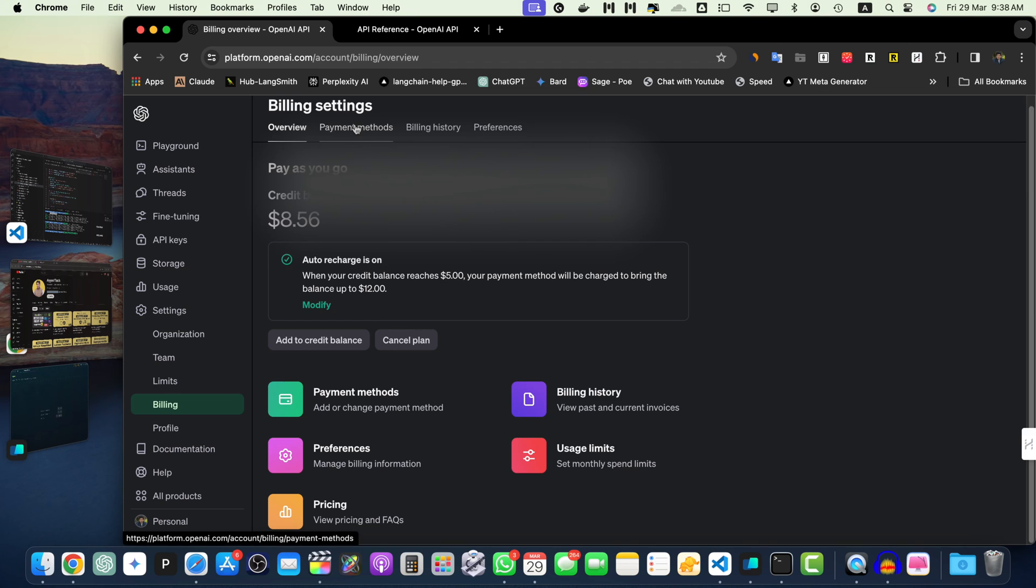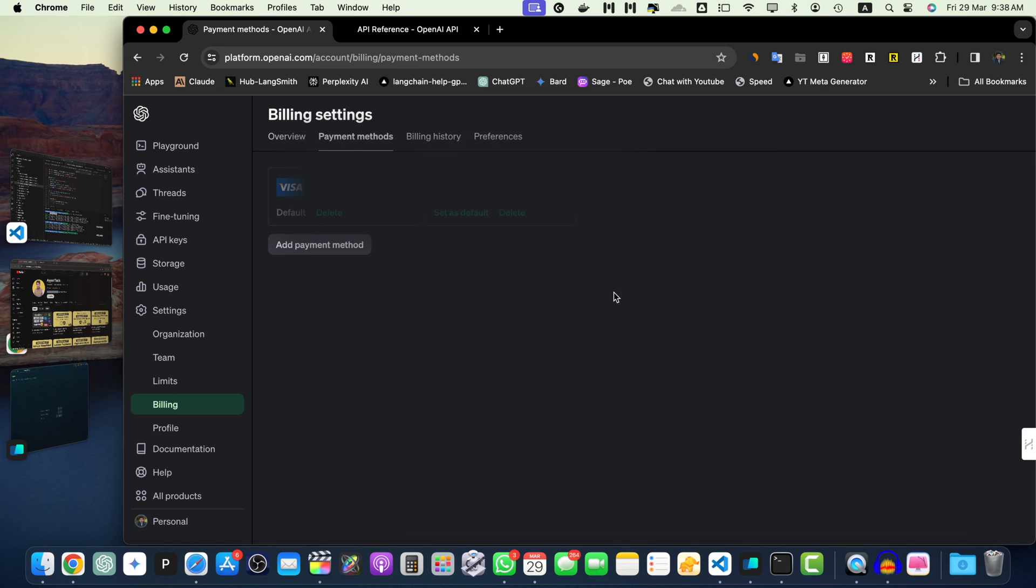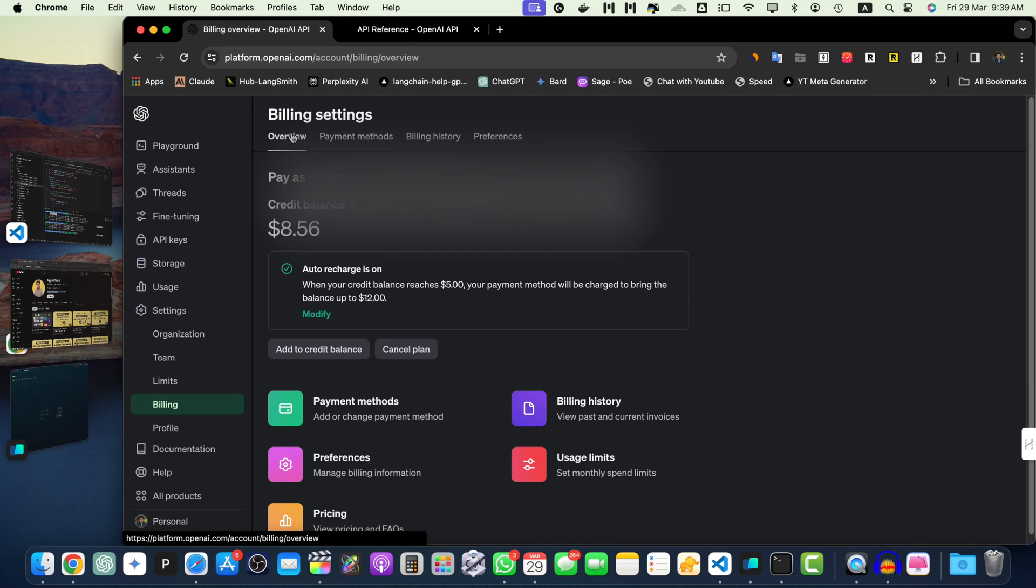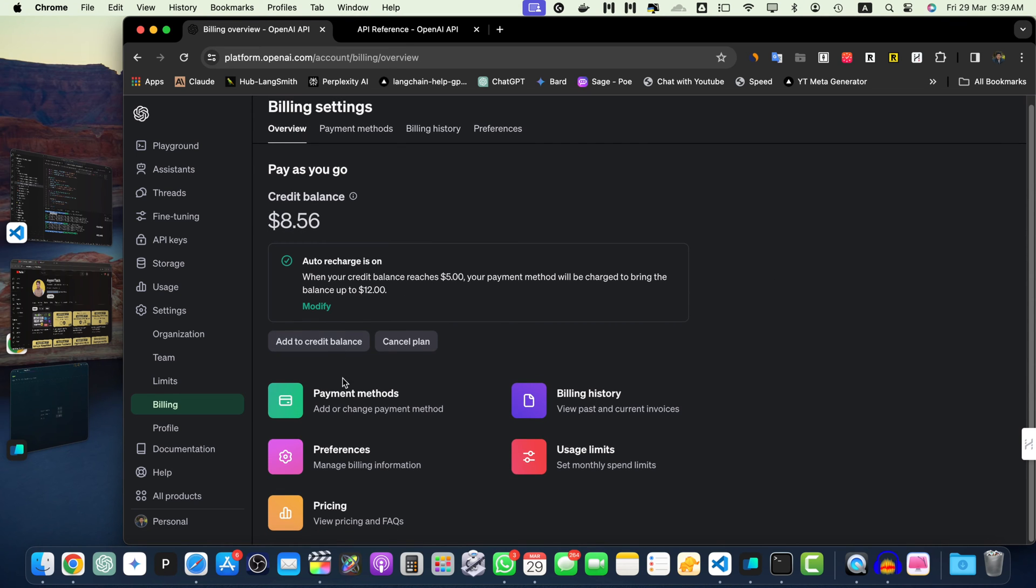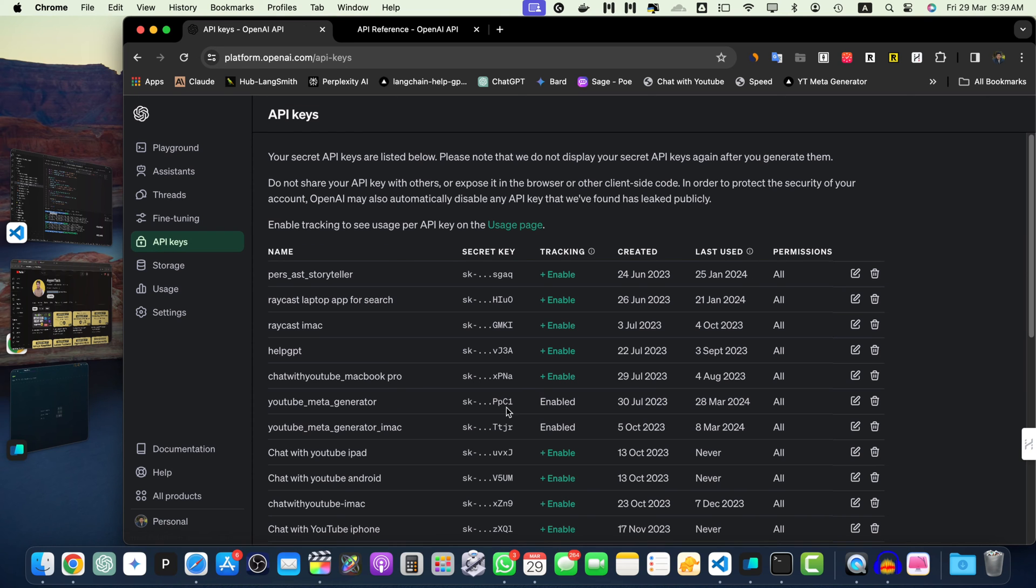You can click on the add to credit balance and then you can add extra amount or credits. And here you can see we have the payment method section. Here you can add multiple payment methods like debit cards or credit cards and set those as the default ones. Once you have added your credit card or debit card or payment method, then once you have the credits, in order to create the API key here, you will see the API key section.